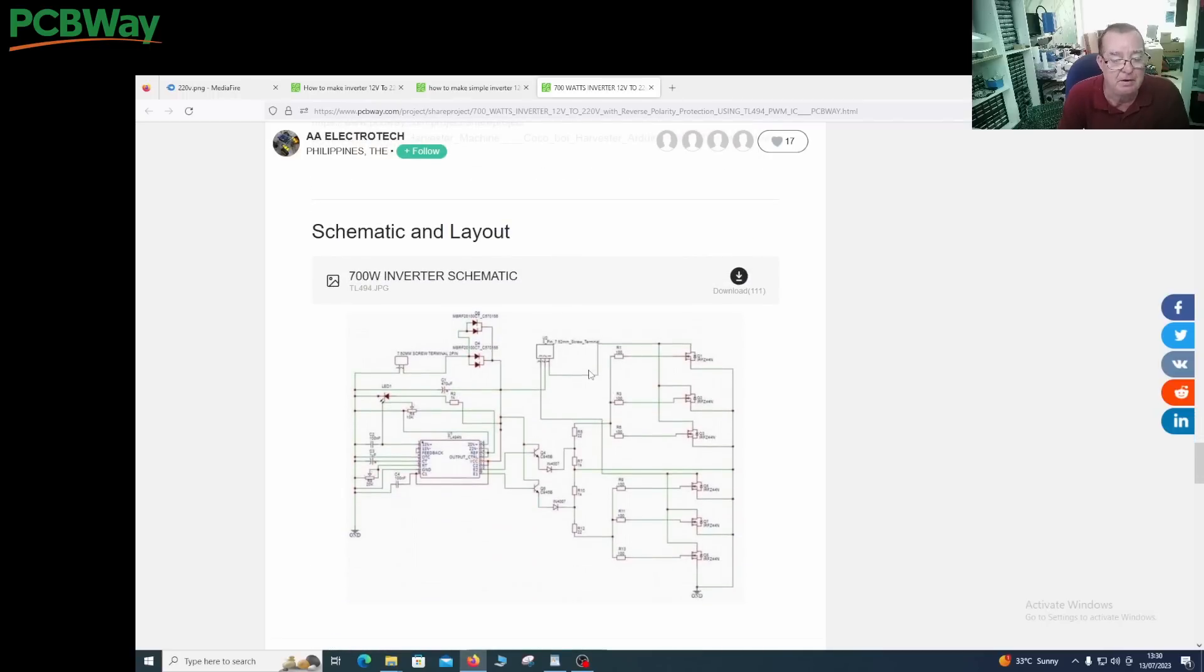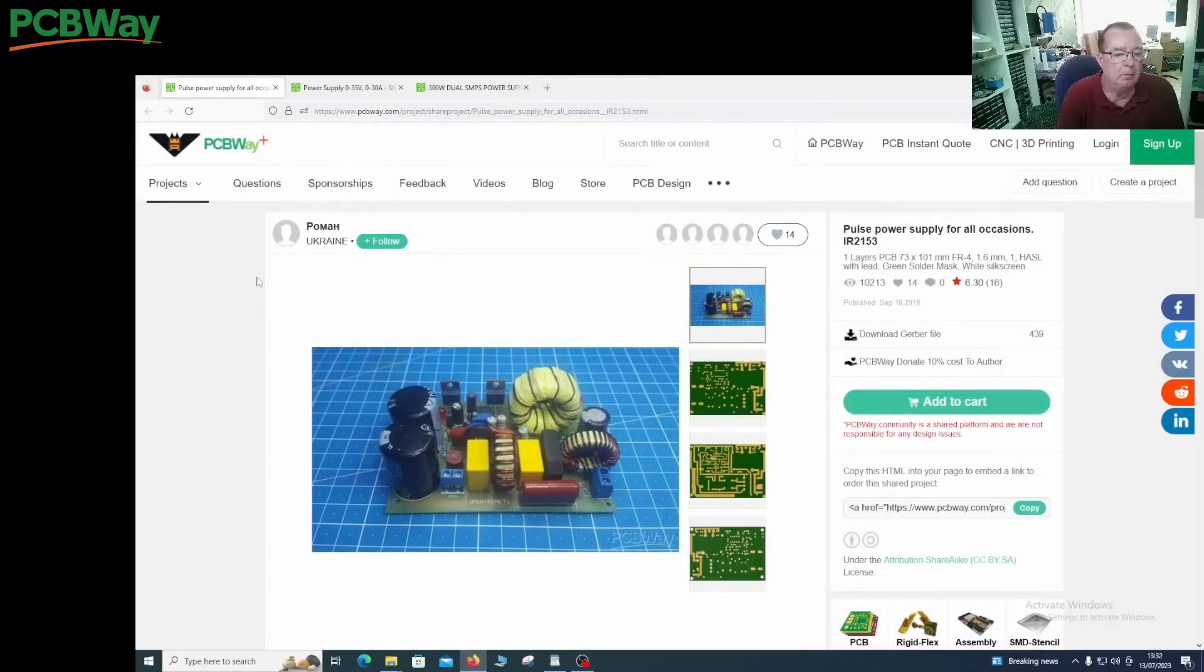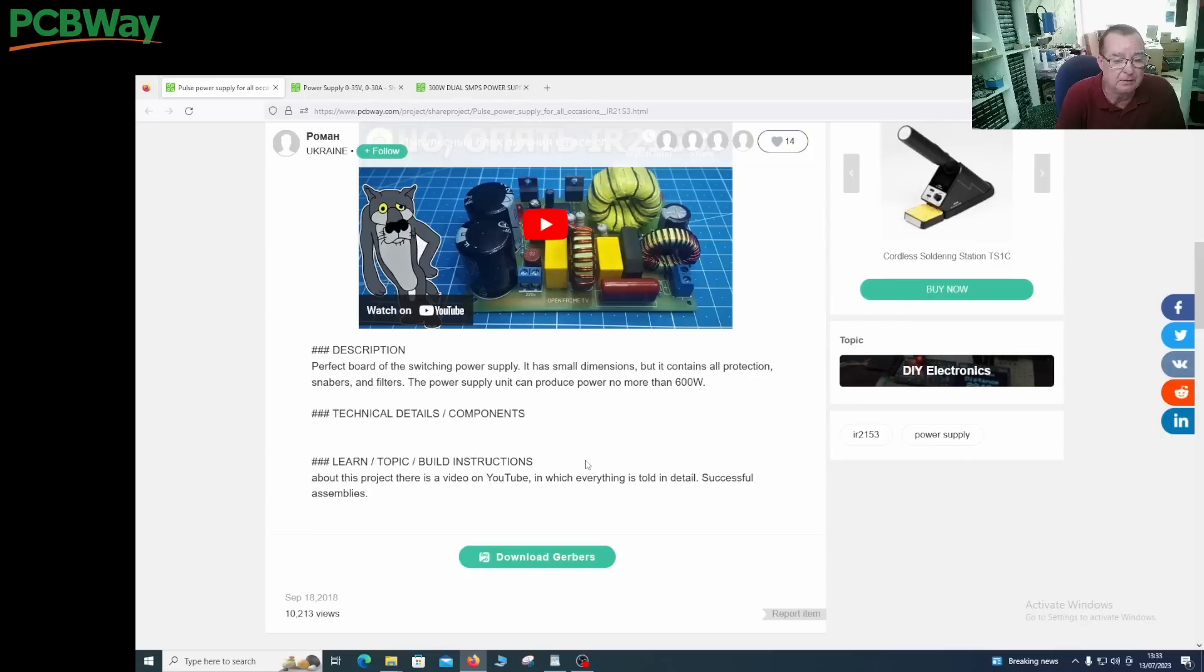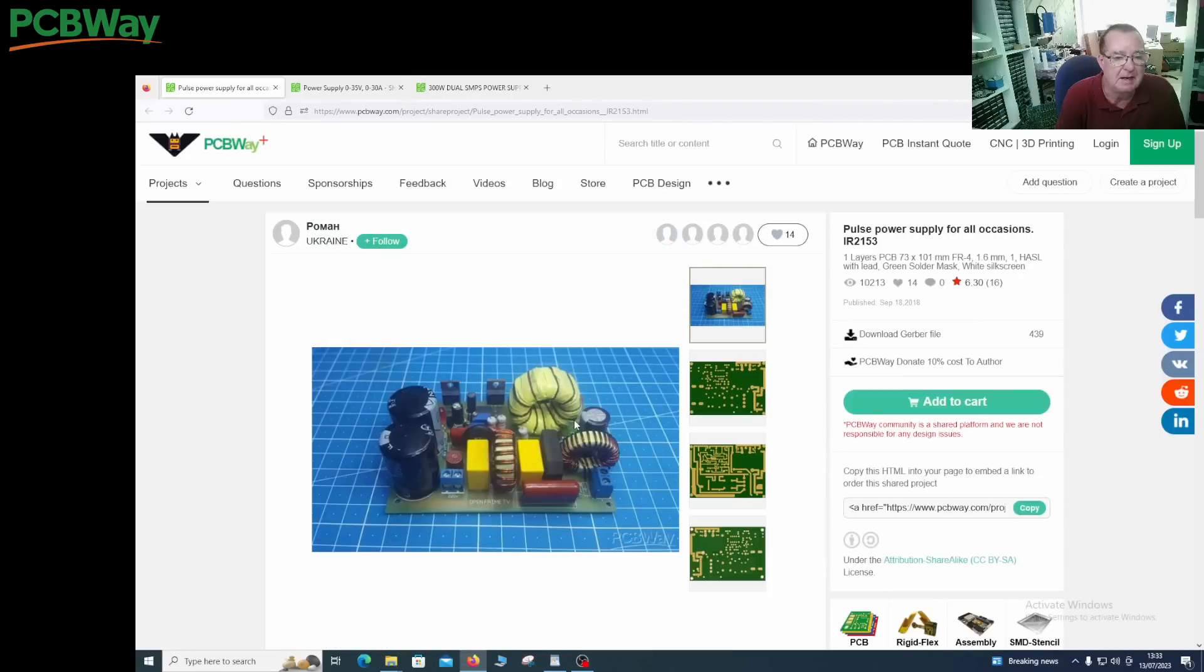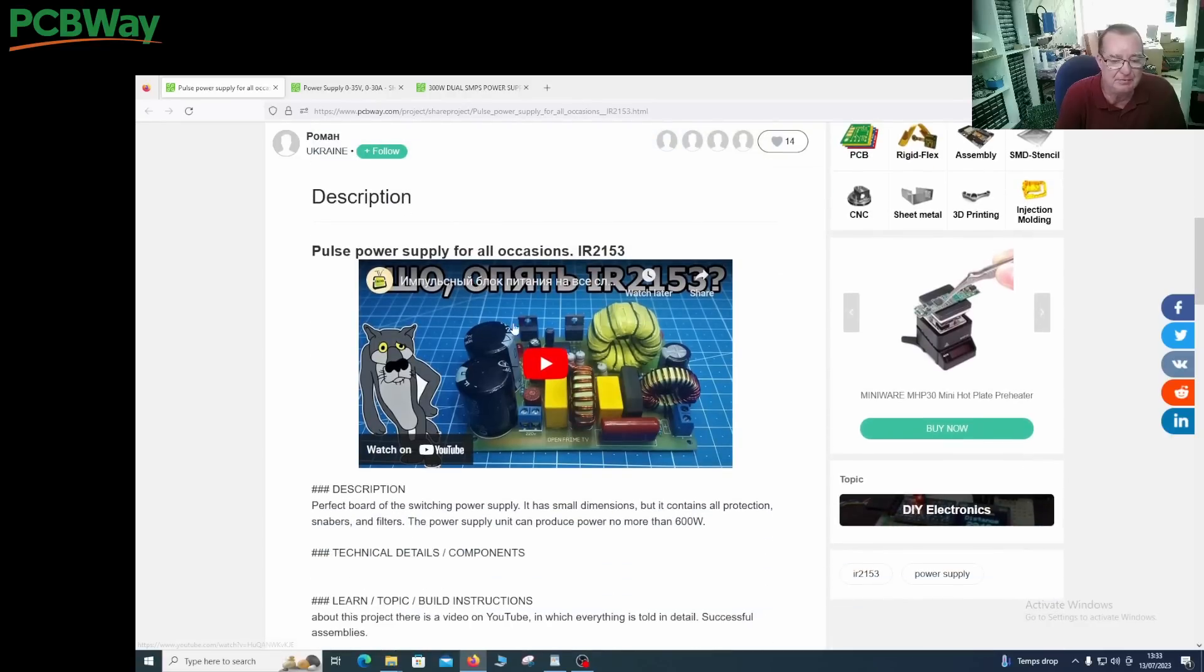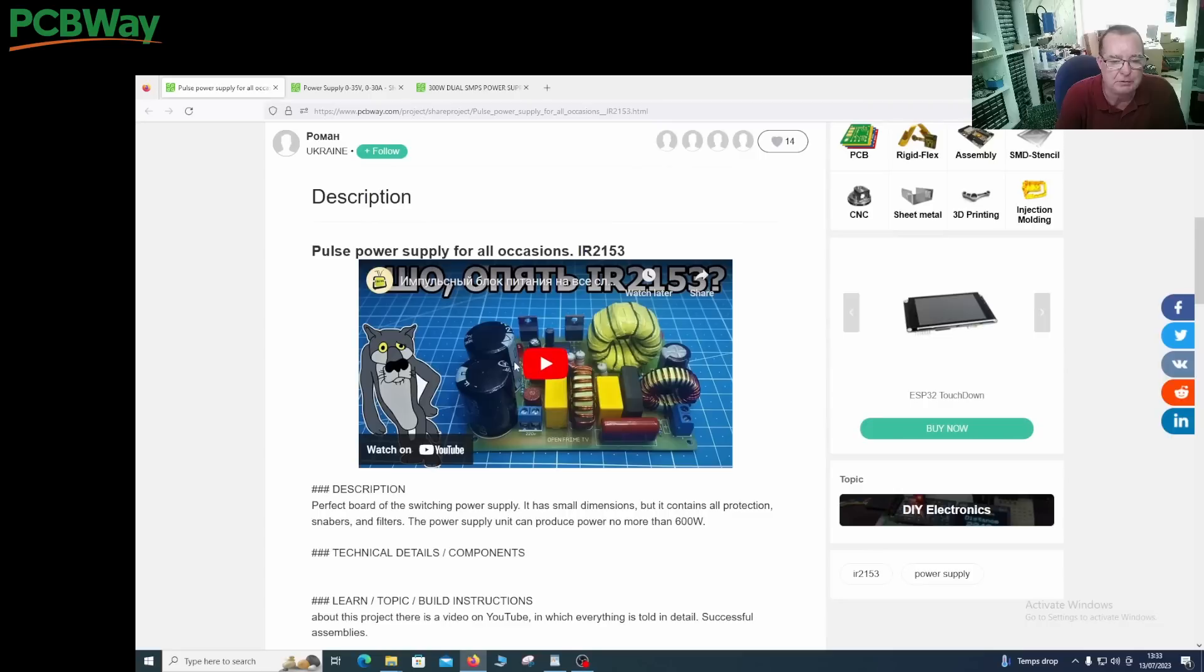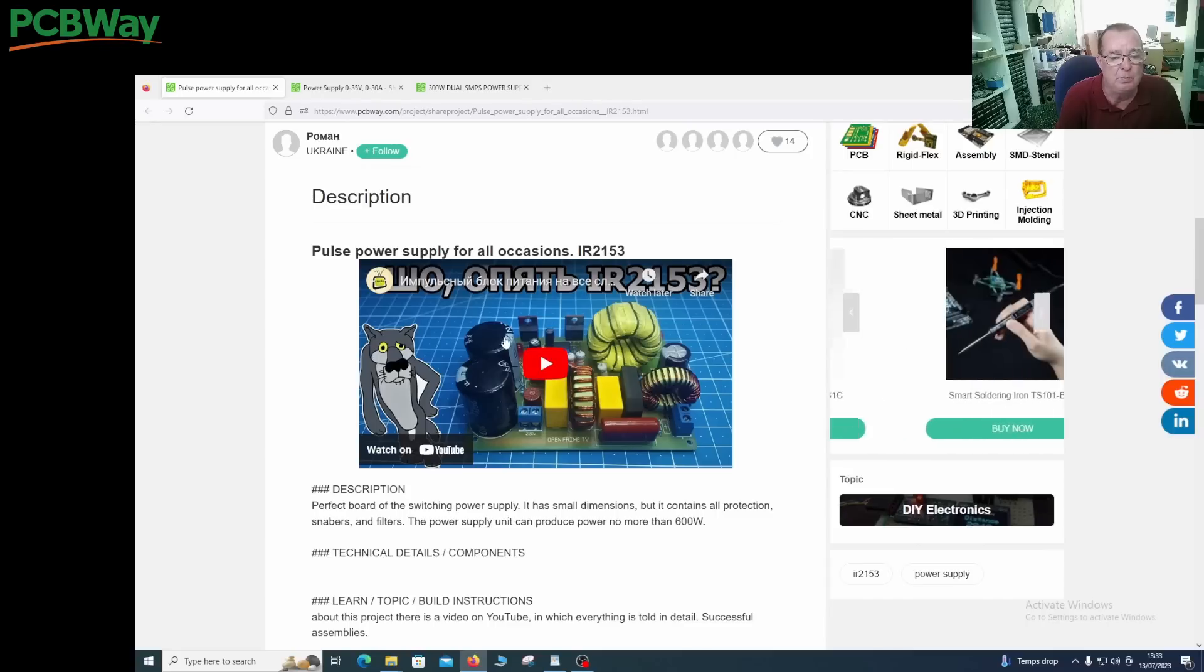Another thing people have asked me to do is to build a switch mode power supply. I have some projects here that are in this theme. This is a switching power supply, small dimensions, says can produce no more than 600 watts but then it says it's a 60 watt power supply. I think one or the other is incorrect. This could be a lot of fun to build. It looks like we have to do some transformer winding, and to be quite honest if something goes wrong with this one it could go quite spectacularly wrong.